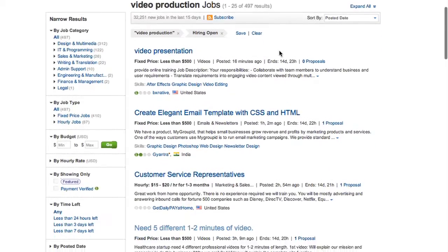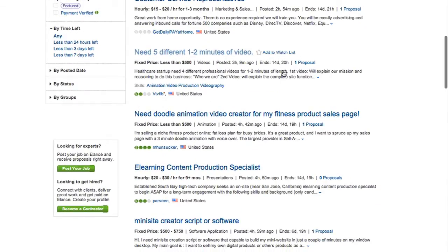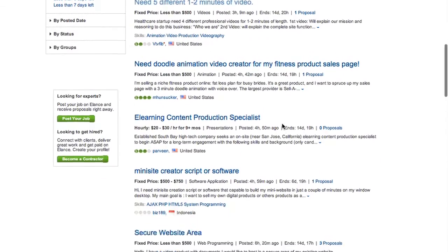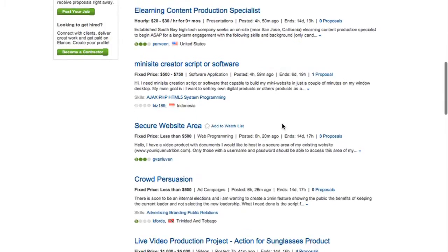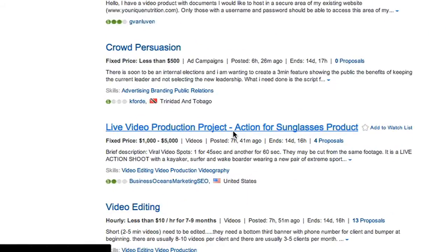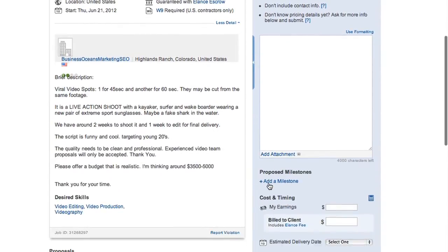Once the search results have appeared, scan through them and see what jobs interest you the most. When you find a project that you would like to read more about and bid on, click on the project's title. You'll be taken to a description page where you can see more details about what is being asked for said project.